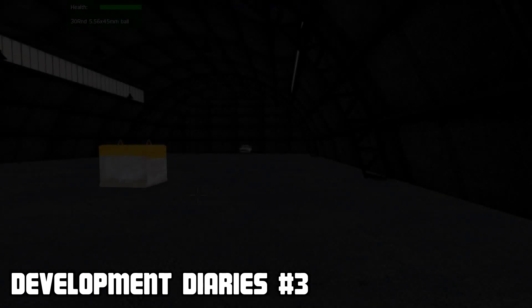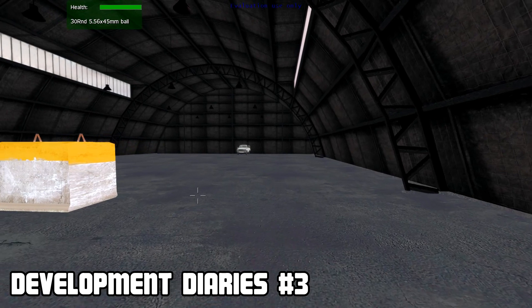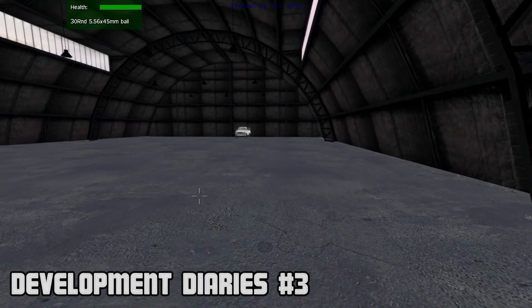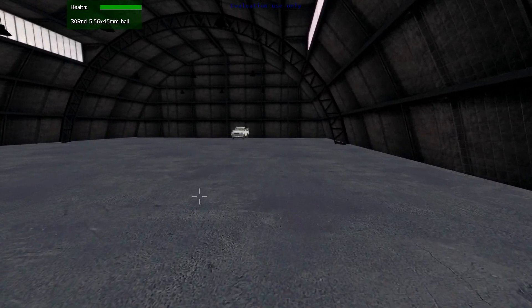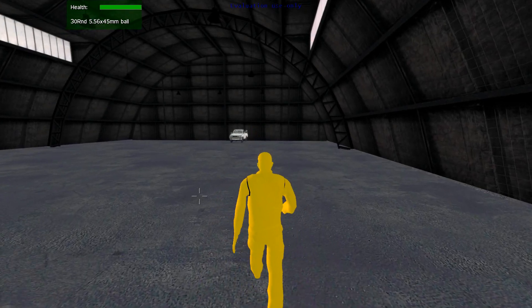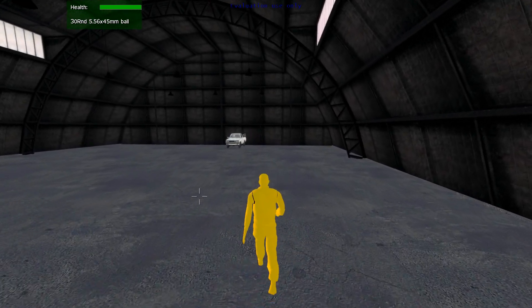Welcome to our development diaries, a series of videos from Playing With Fire Simulations. These will show the development of our content within VBS2. This week's development video is again relating to vehicles, focusing this time on damage.